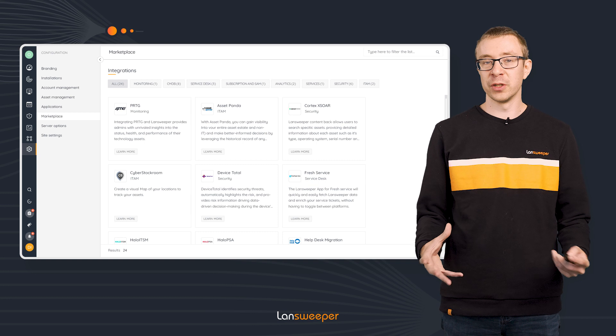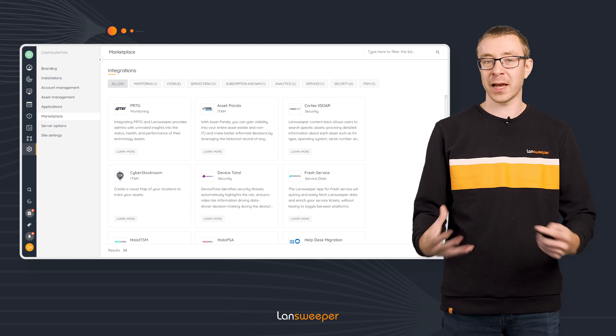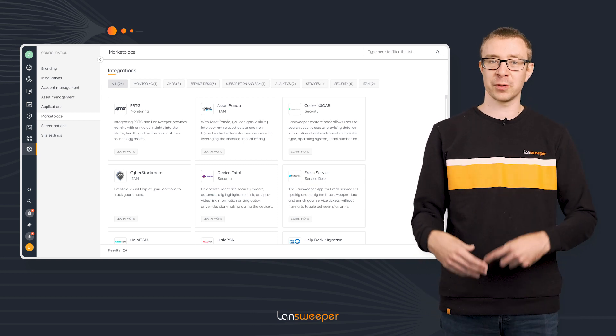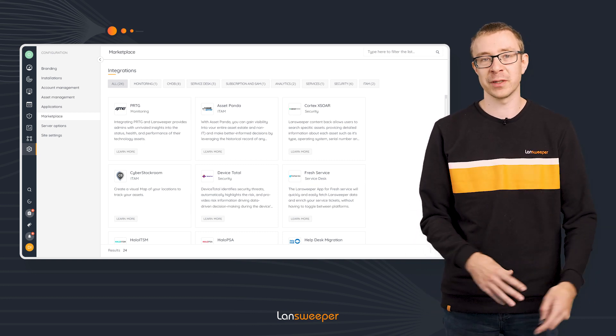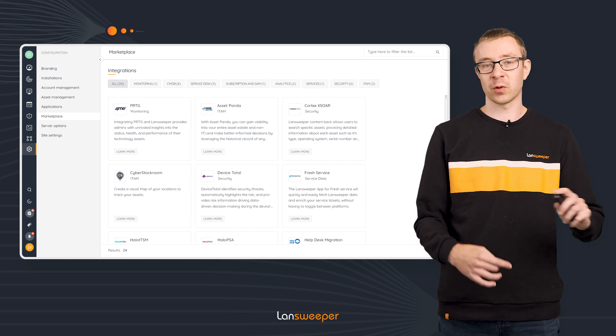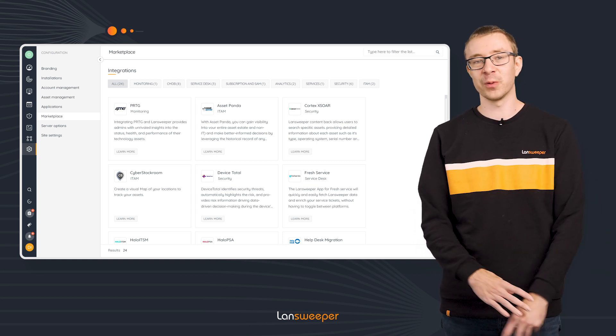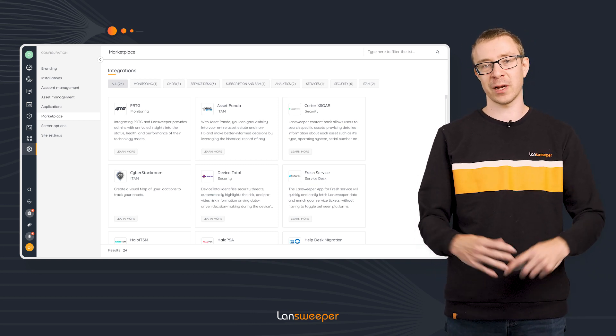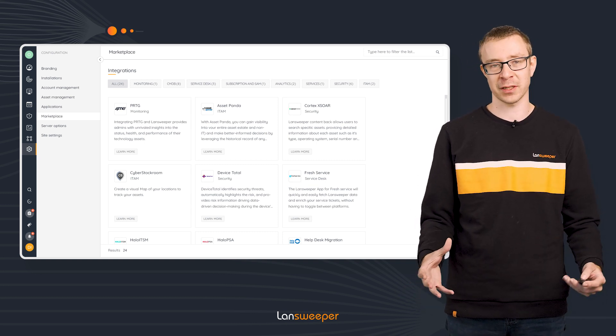Also new is we added a couple more integrations. So if you are waiting for a few integrations, we added multiple new integrations that you can try out if you have your Lansweeper site ready.